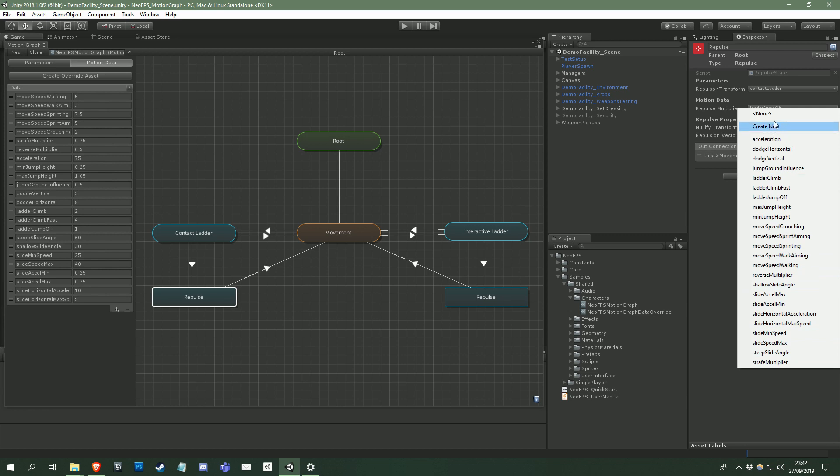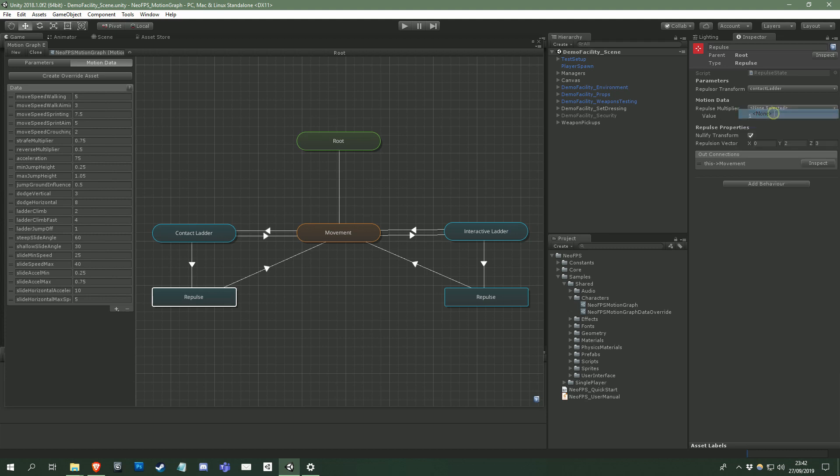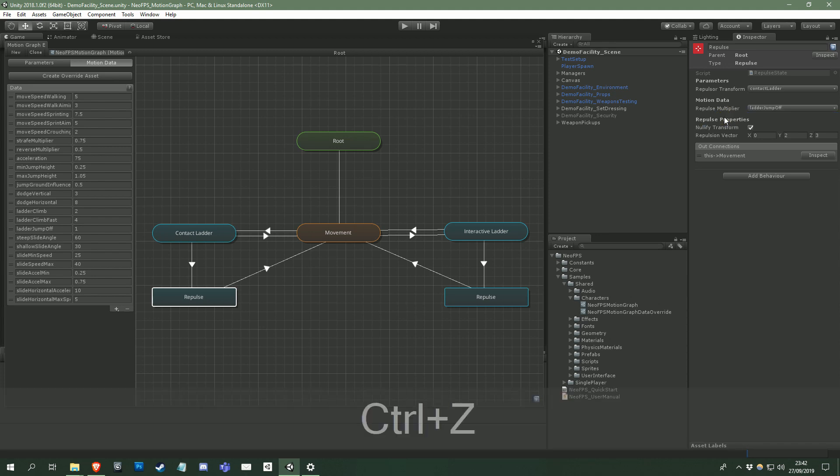Another way that motion data varies from parameters is that you can set the motion data dropdown to none, and a value field will appear below it. This allows you to simply use a set value in certain instances, though this does mean that you lose the ability to share the values between different states for easier editing, and to override them later.